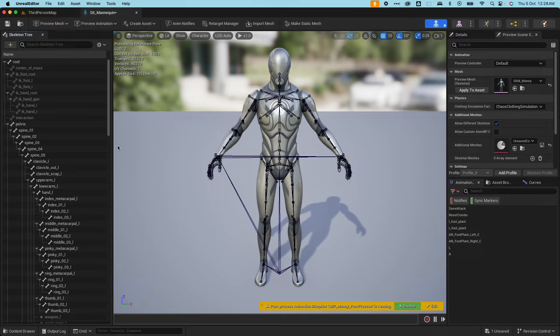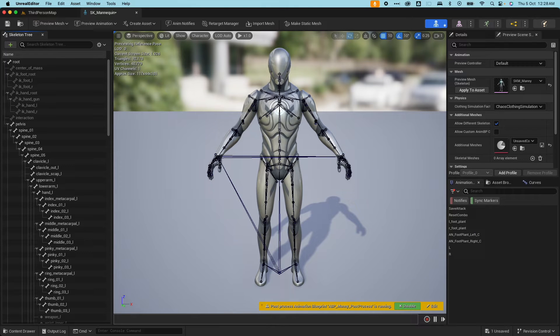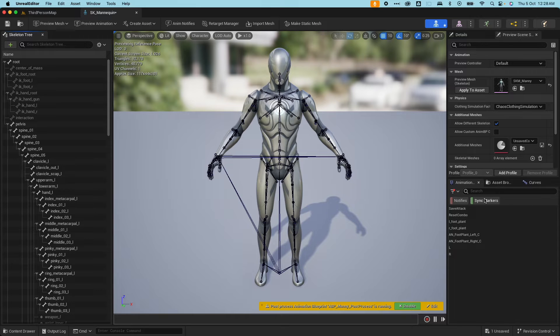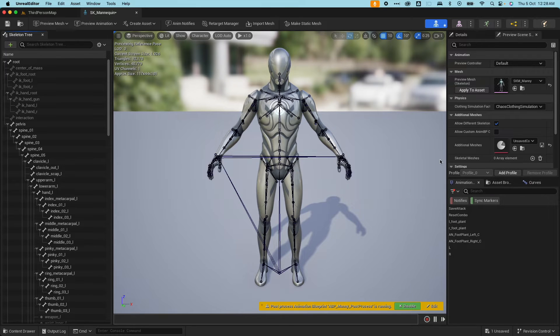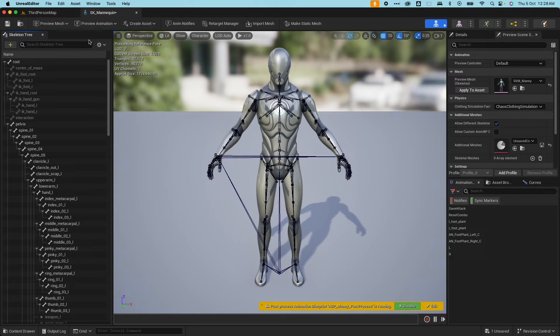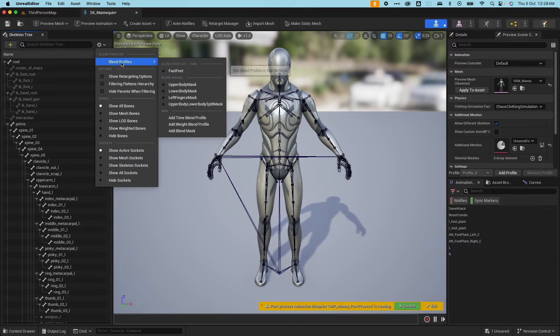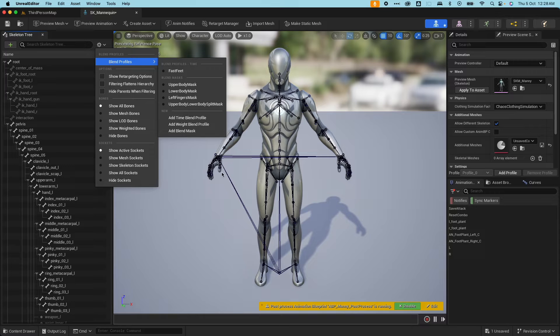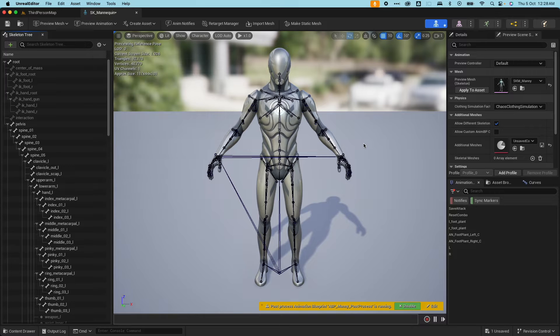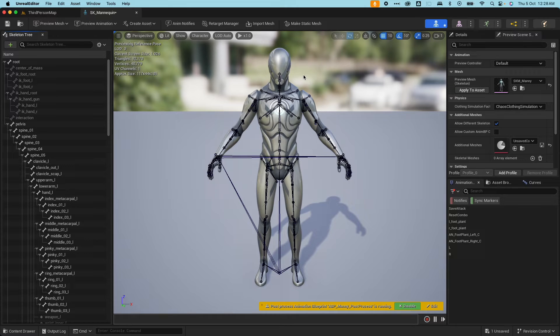Also on the skeleton here, you would see the different animation data. So here we have some animation notifies, animation curves, slots, retarget sources, blend profiles, and sockets. Just for now know that animation data is also stored with the particular skeleton.